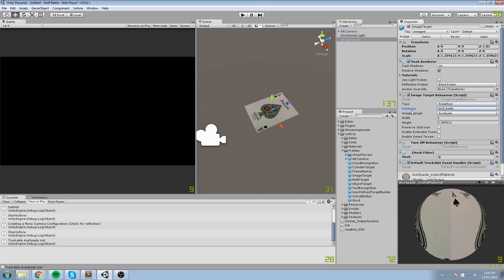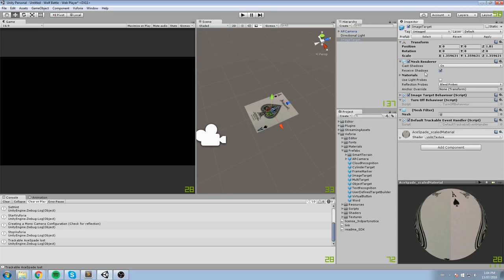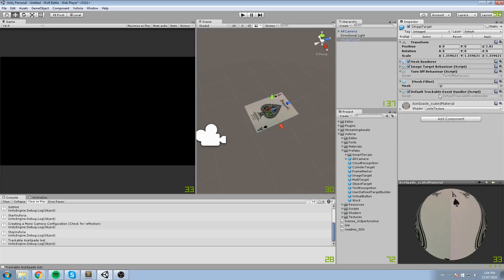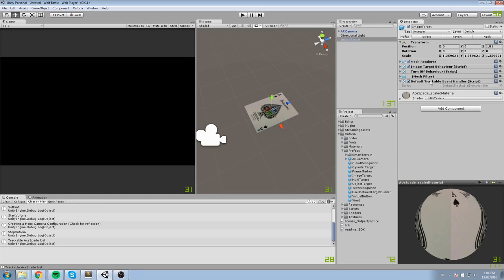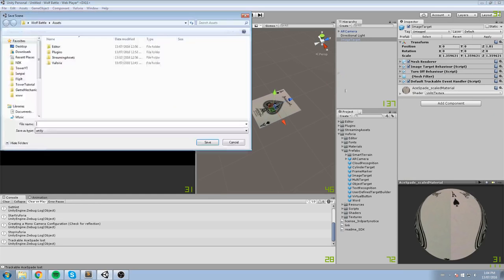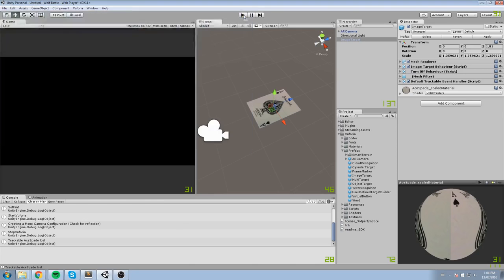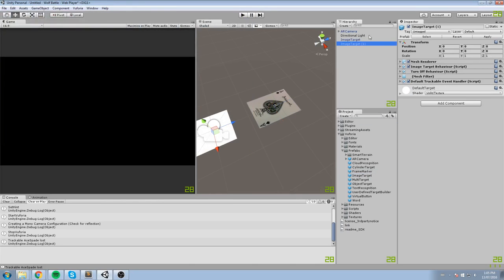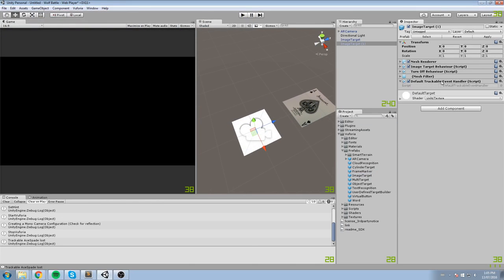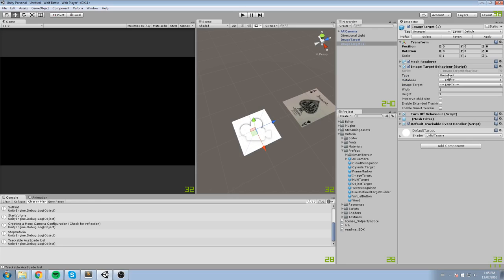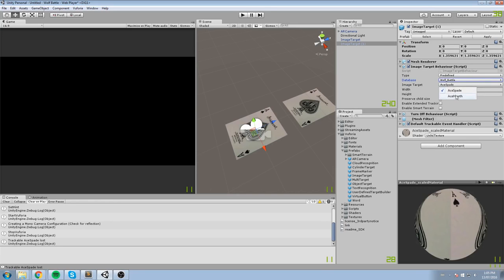Now, the other settings are just fine the way they are right now. And we don't need to do anything else in there. We're going to be adding a new Image Target to that. So, here is the second one. Again, we're going to go under Image Target Behavior, Predefine, Wolf Battle, and this is going to be the Ace of Heart. And here they are.